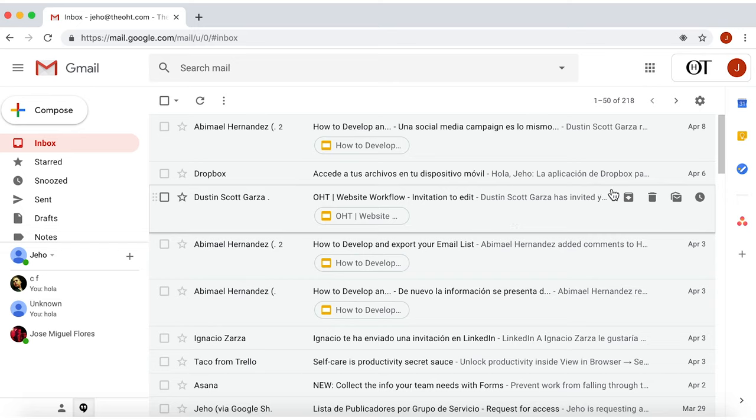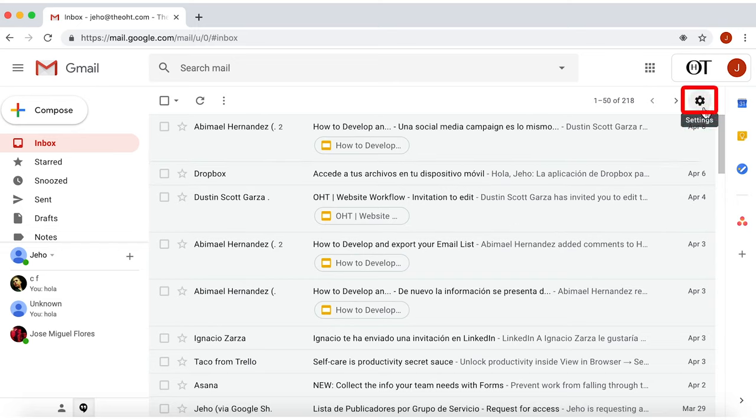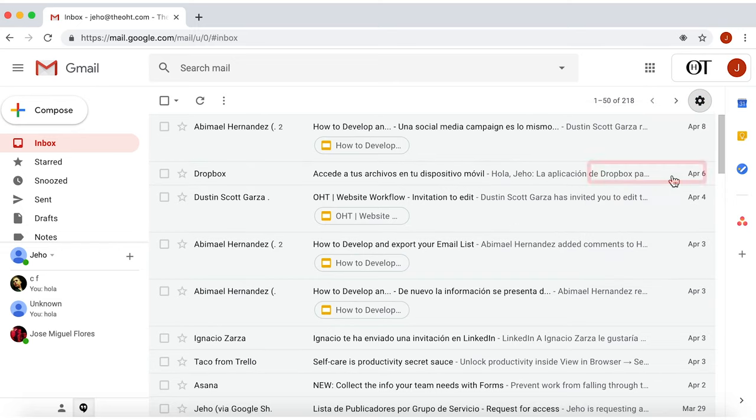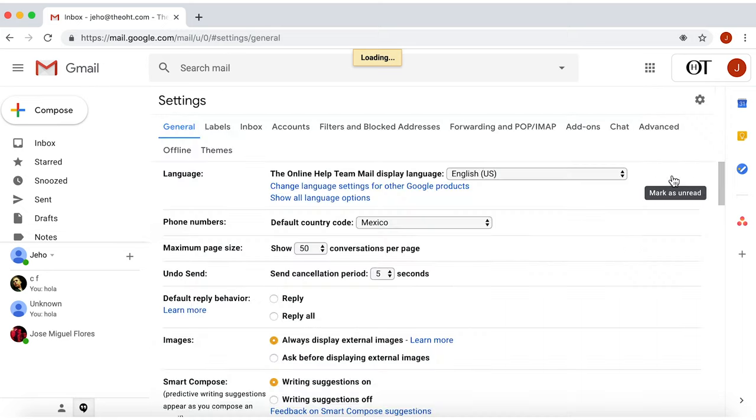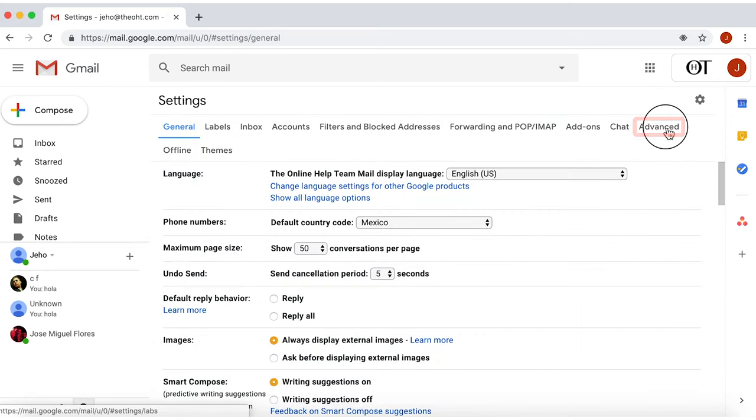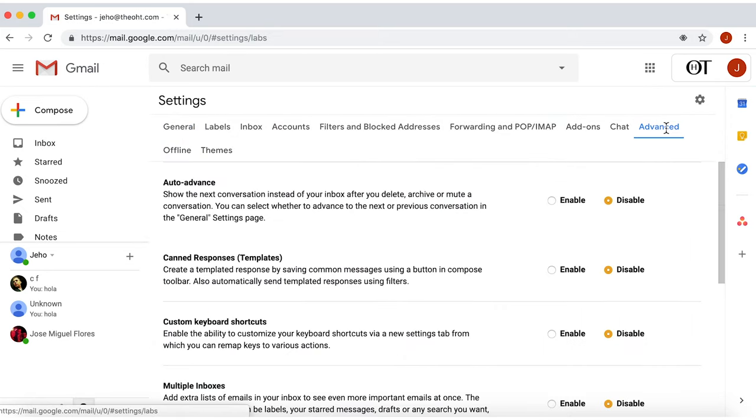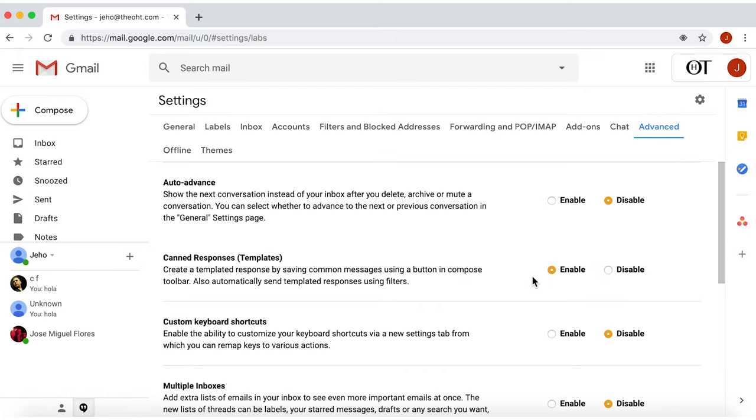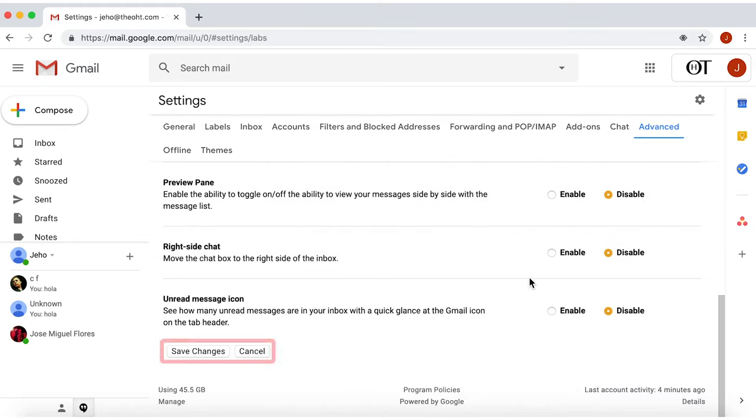Once in your Gmail account, go to the upper right section and click on Settings. Within Settings, click on the Advanced section here on the right. Here you'll find Canned Responses. Just enable this option, and don't forget to save.